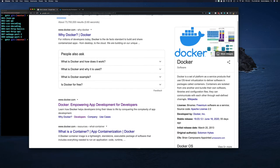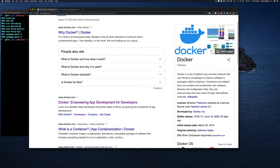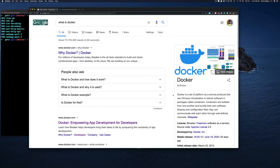What does the internet have to say about Docker? It says Docker is a set of platform-as-a-service products that uses OS-level virtualization to deliver software in packages called containers. Containers are isolated from one another and bundled with their own software, libraries, and configuration files. They can communicate through well-defined channels. Our definition still serves us well — we're not too far off the mark.